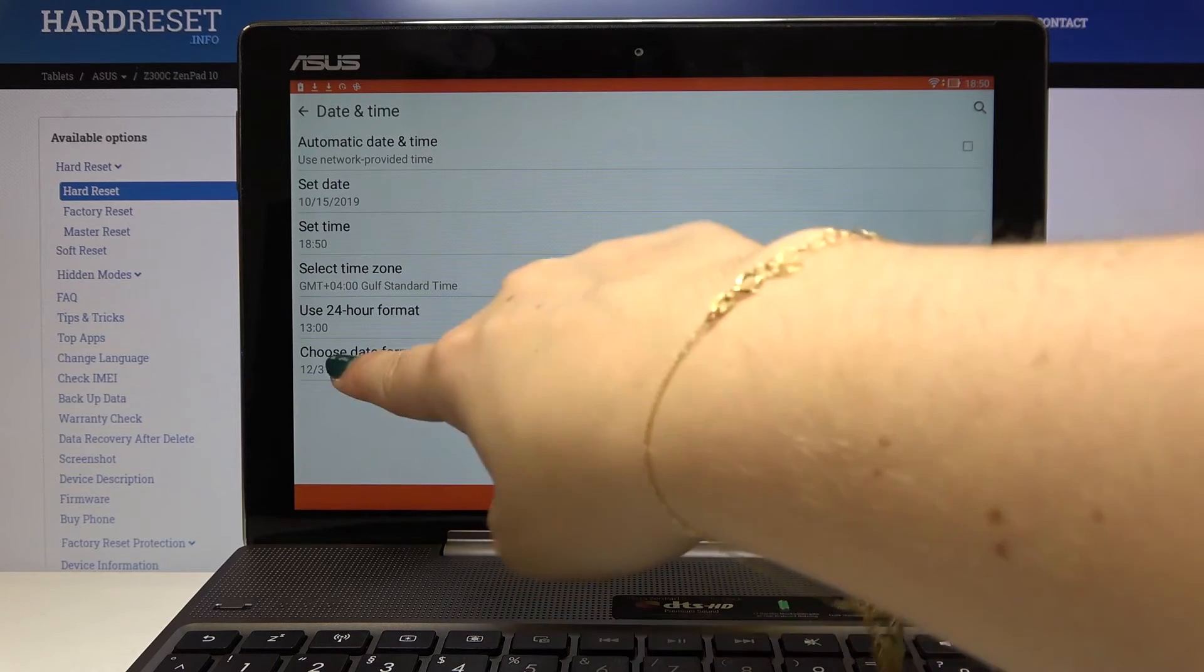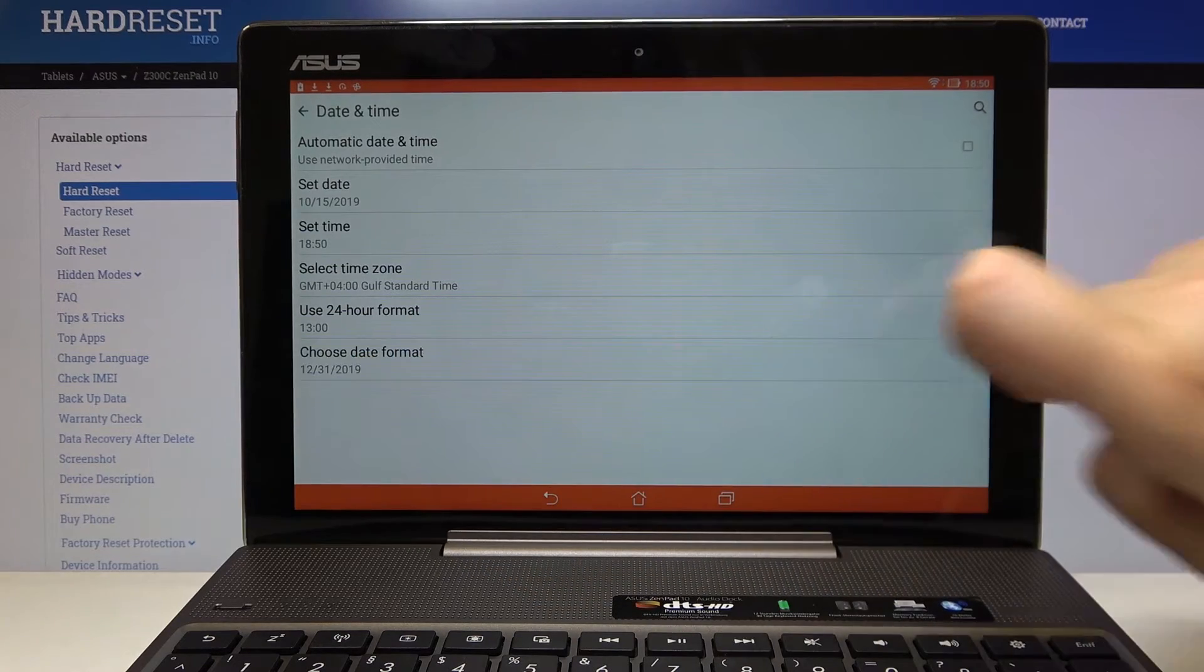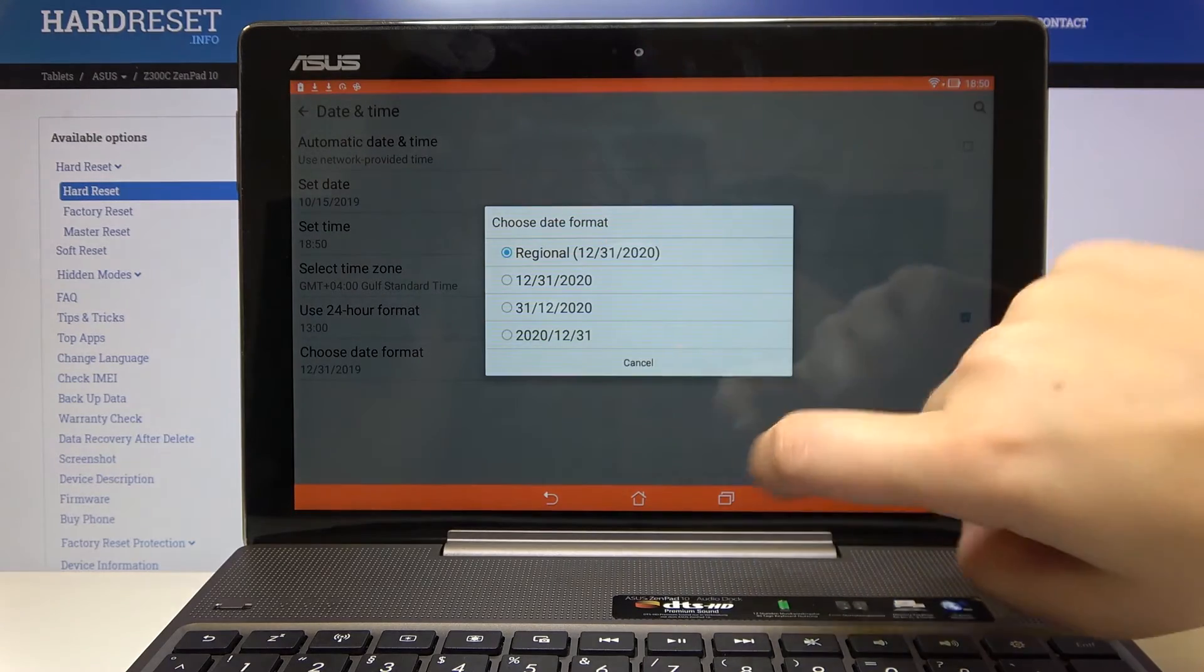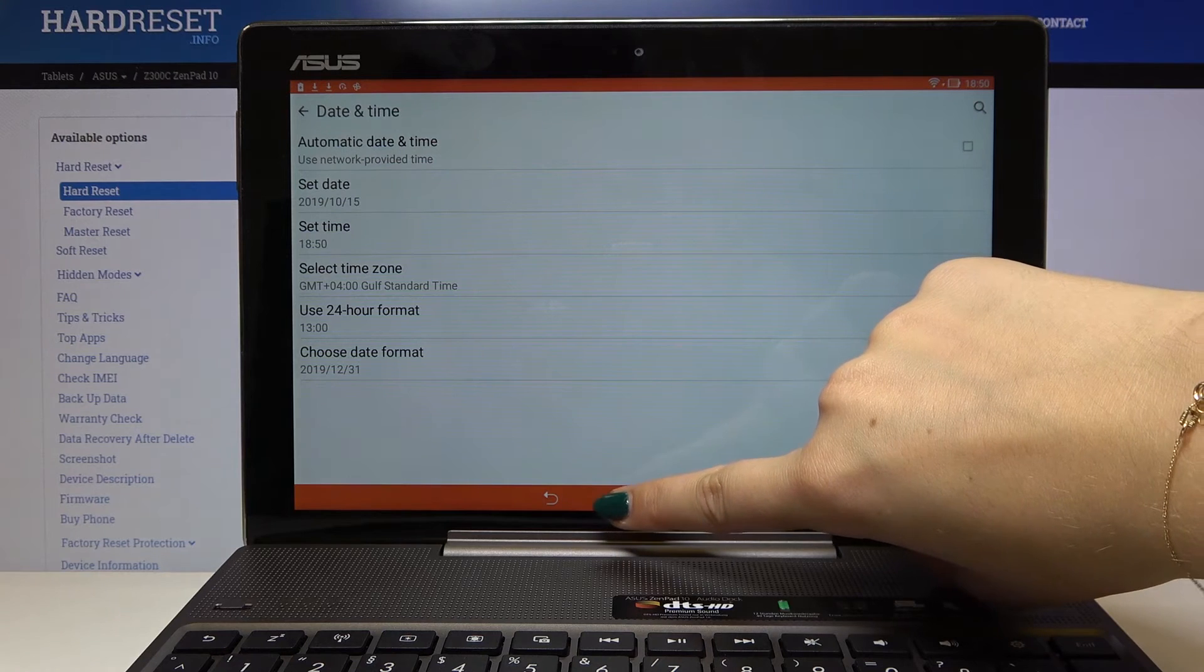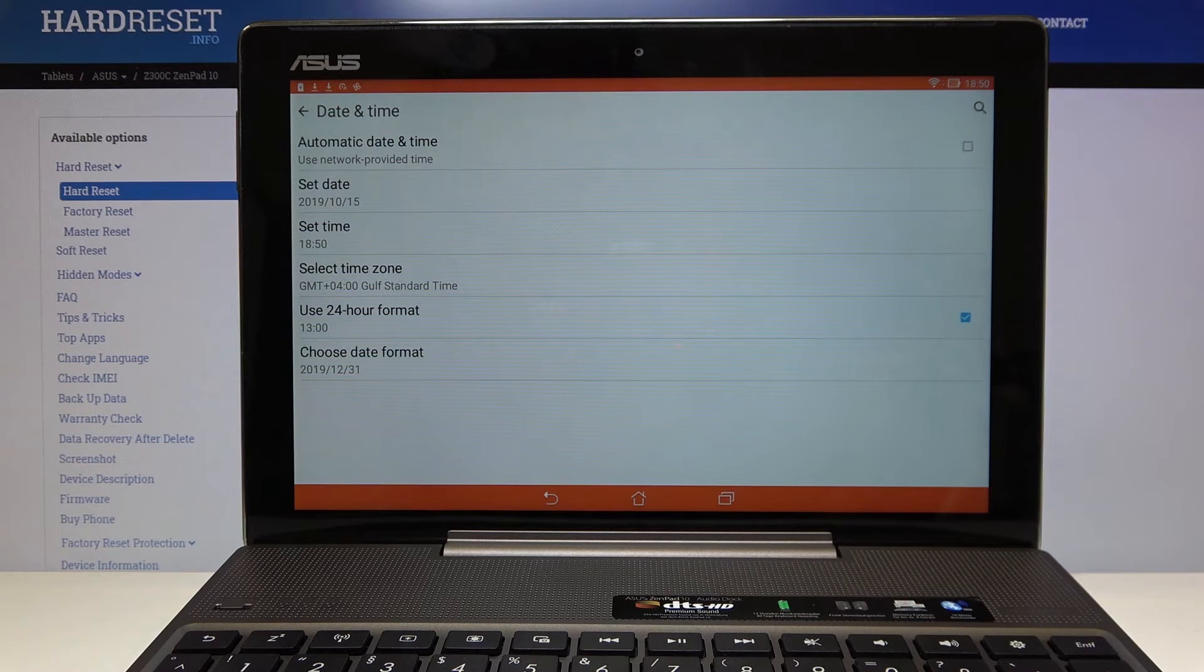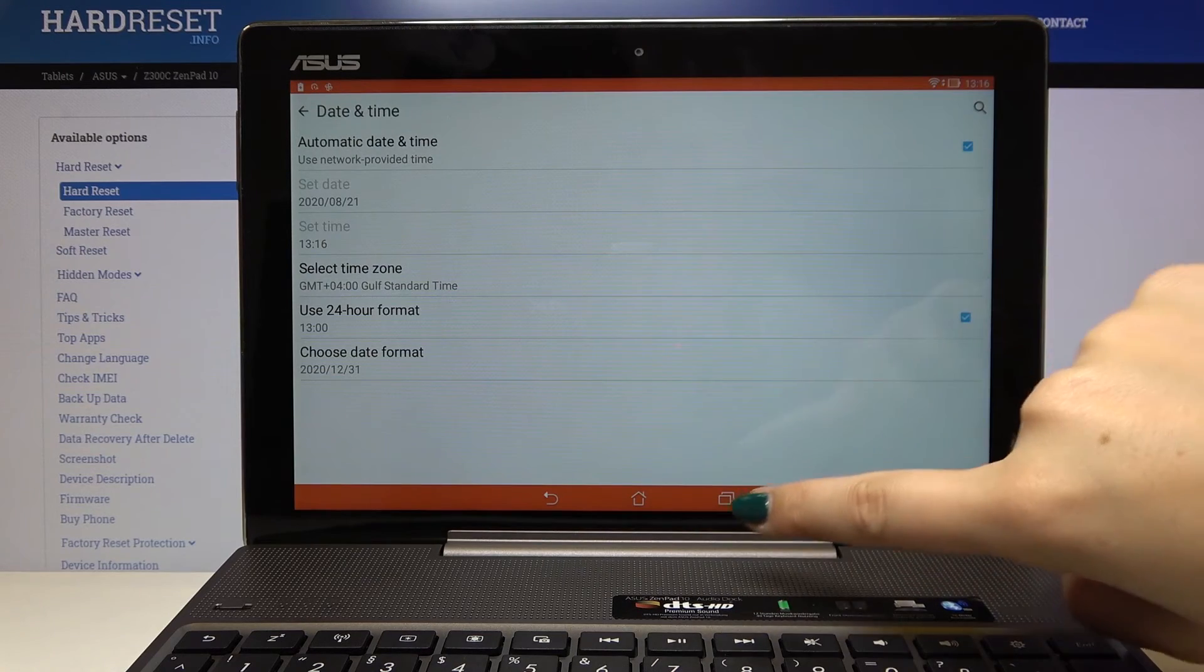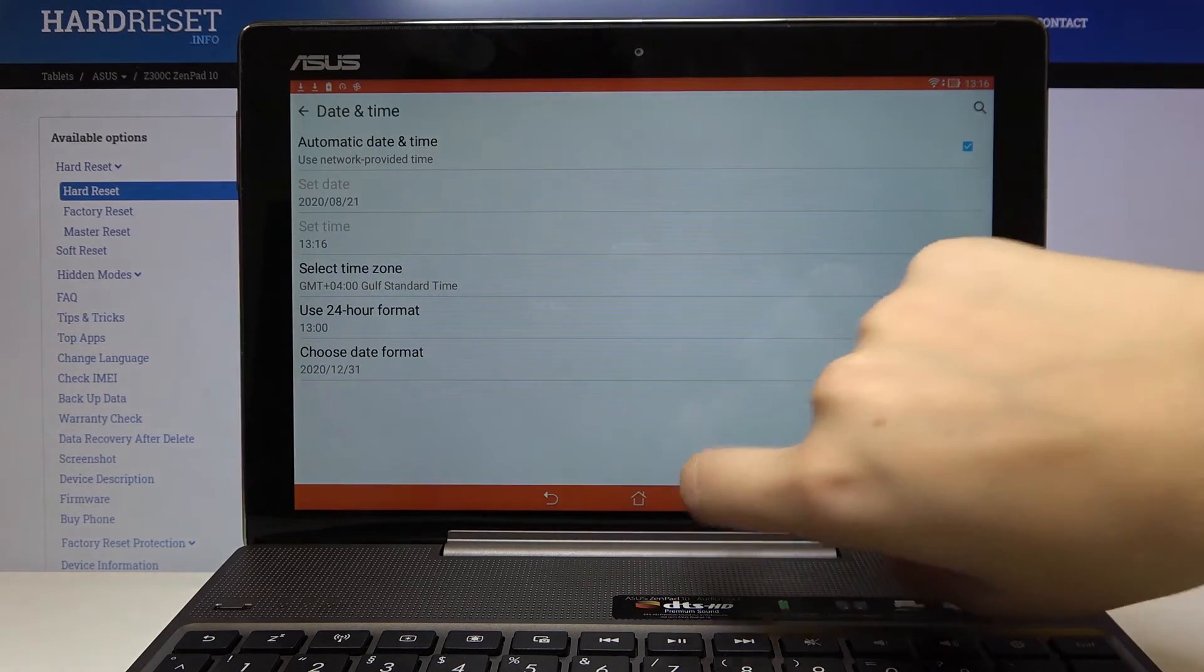Of course you can choose date format. Let's click on it and you can decide how you want to see the date. So maybe this one. If you want to get back to network provided time simply click here to activate that and it immediately changes.